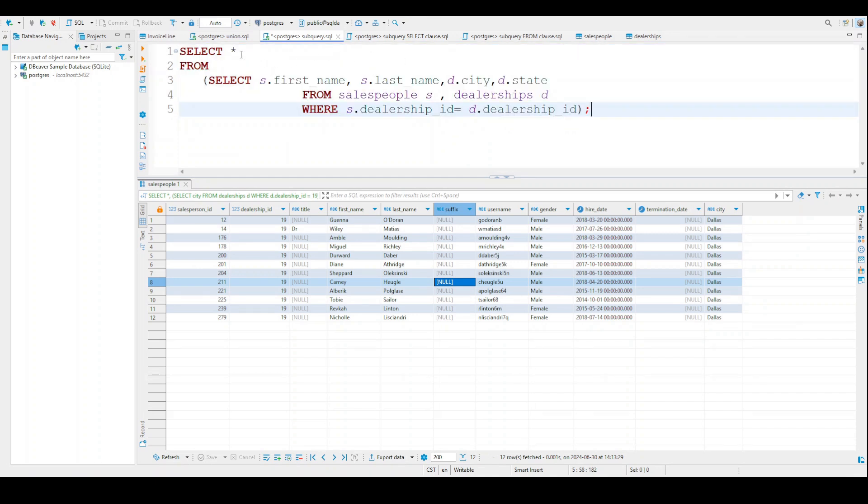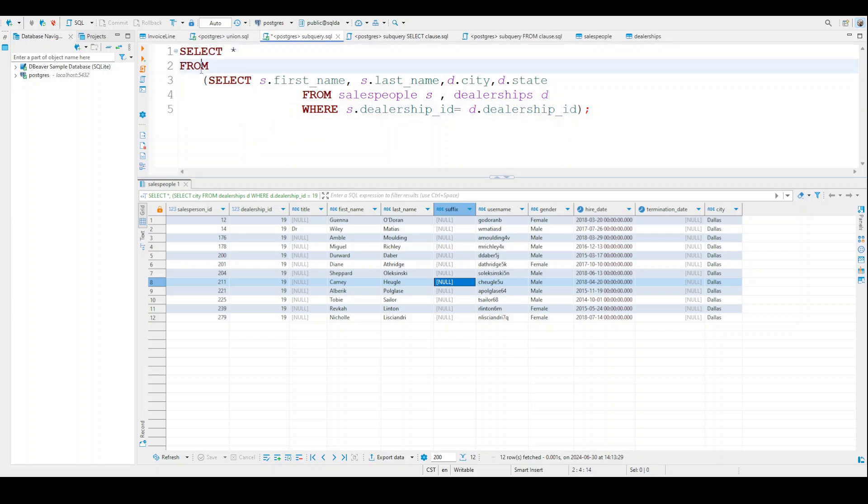So again, we're selecting everything that we get. And here's the FROM statement. So we're looking at S stands for salespeople. So first name, last name, because I want to know the first name, the last name, the city, and the state that my people work in. Because remember, this stuff is not in the same table.